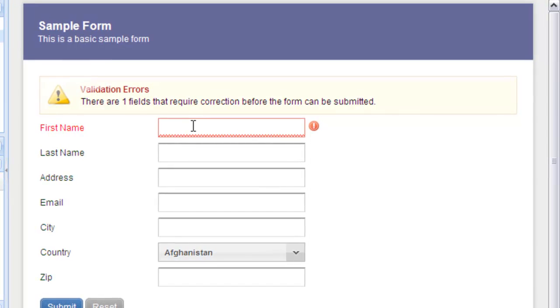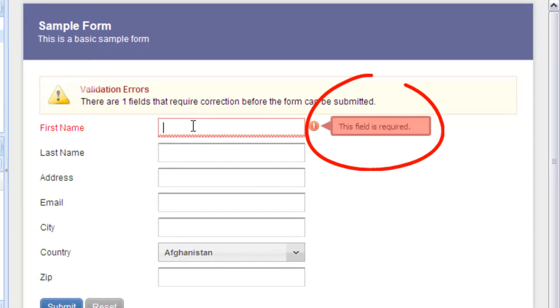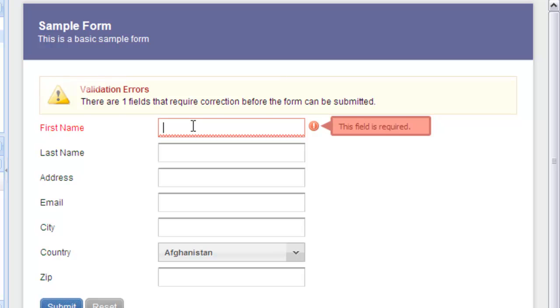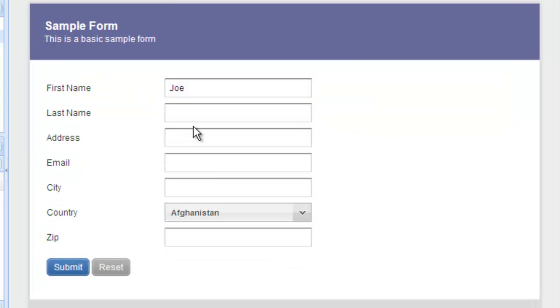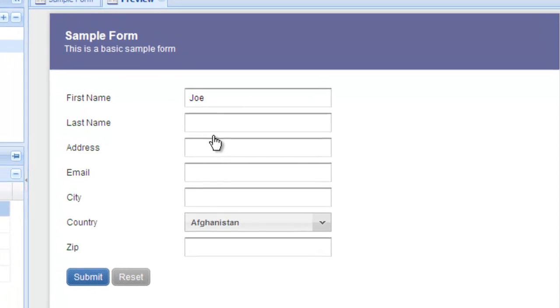When the user clicks inside the field, further details about the validation error are shown in a tooltip. As soon as the user corrects the problem, the validation is rerun and the error messages are removed. So that's how simple it is to make a field required and show unobtrusive validation.